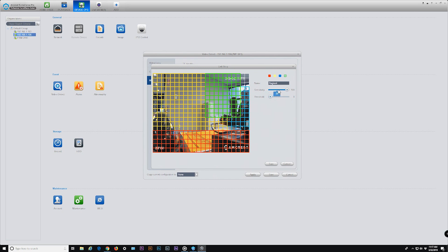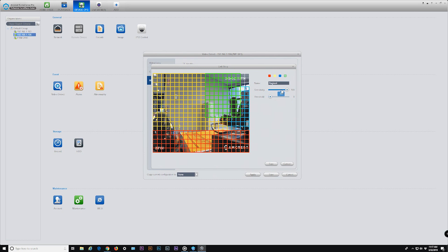Generally, the higher the sensitivity and the lower the threshold, the more likely motion detection is triggered on the camera when there is even slight movement. The higher the threshold and the lower the sensitivity, the less likely it is for the camera to pick up movement. The default setting of 60 and 5 is suitable for most users. However, it is good practice to experiment with these settings to find what combination works best for your situation in order to reduce false positives and ensure accurate motion detection response. The sensitivity and threshold settings are region-specific for each colored region.